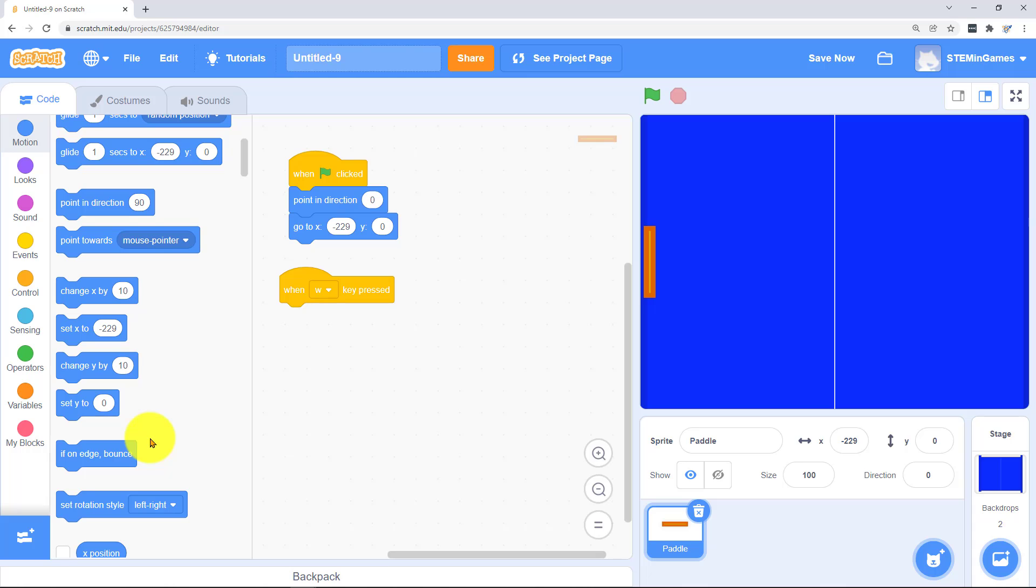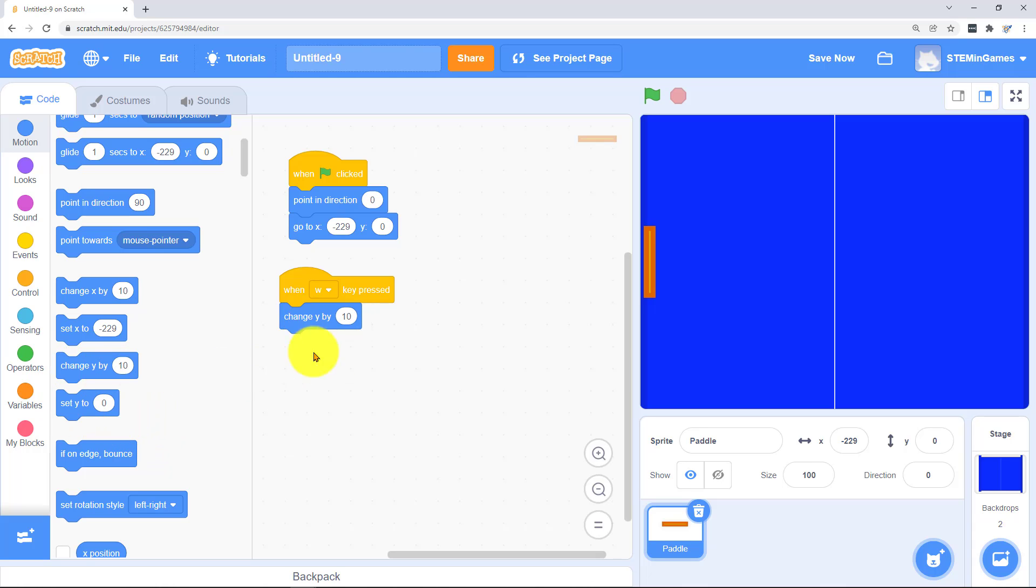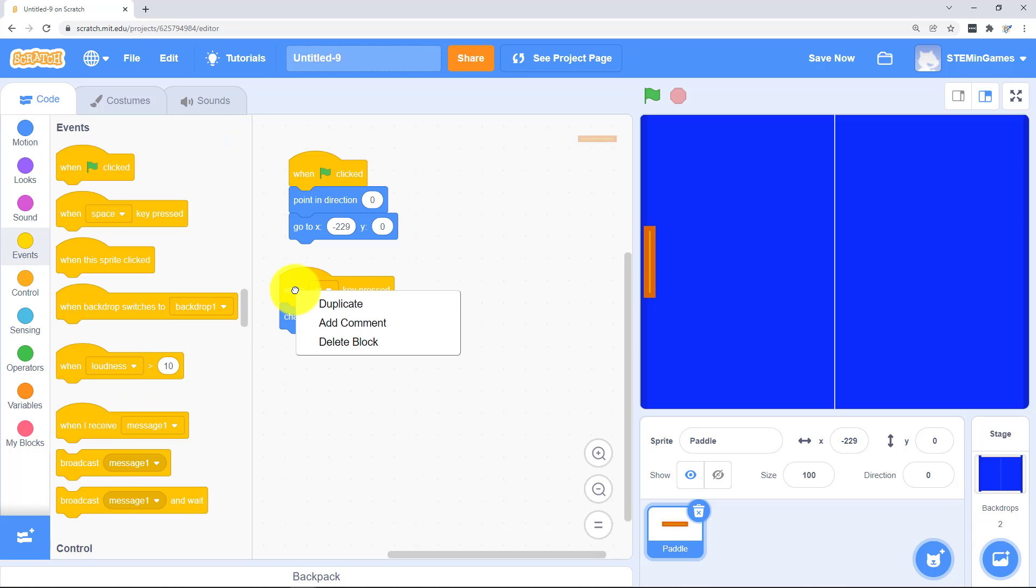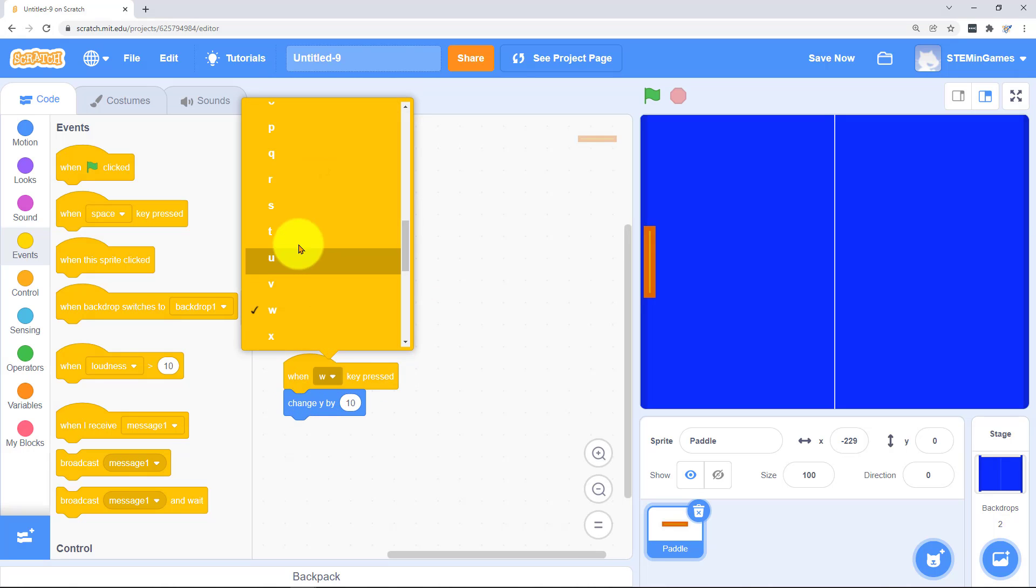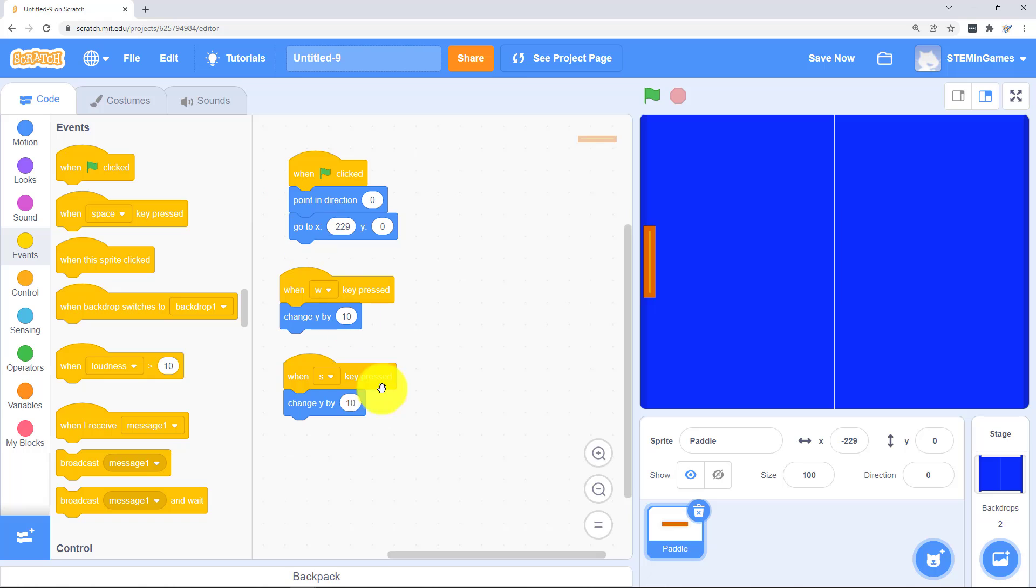So when W is pressed we want to go up. It's not X. Change Y by 10. We can copy that. And when S is pressed we're going to change Y by negative 10 to make it go down. Works perfect.